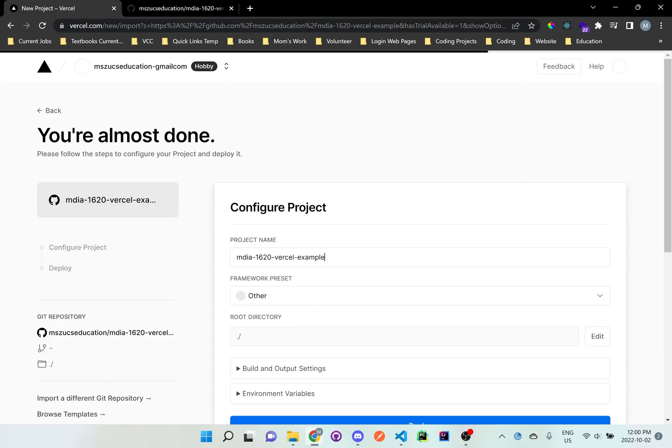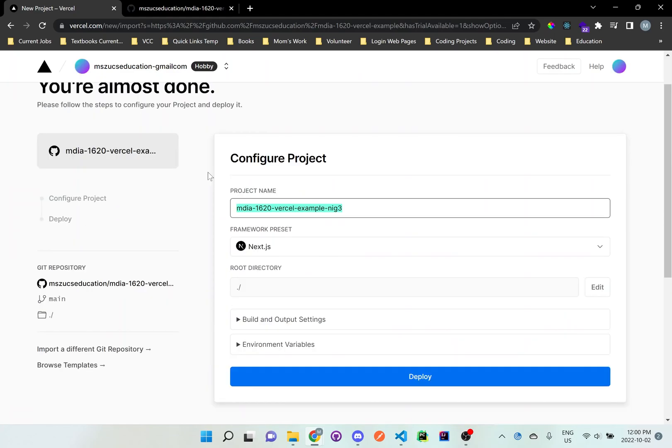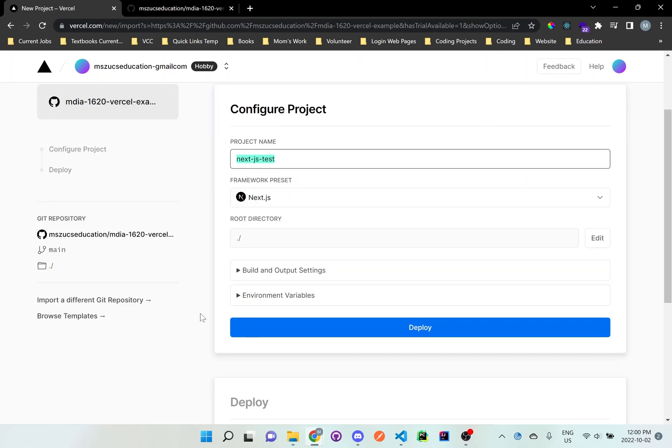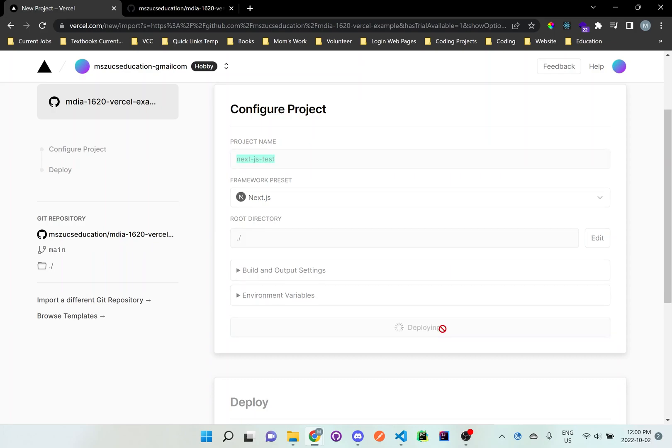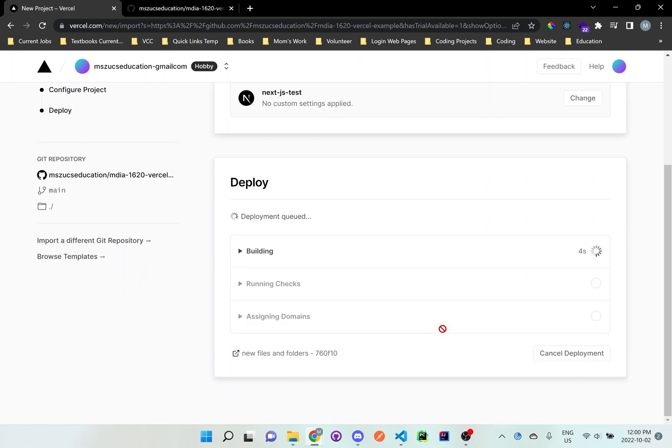Now right here, you can call this anything you'd like. We'll just say next.js test or whatever is on the lab. Just name it that. Or if you can't get it working, just put something there. Just make sure there's dashes in between and it has to be all lowercase. And just leave all of this the same. Don't change anything else. And just click deploy.